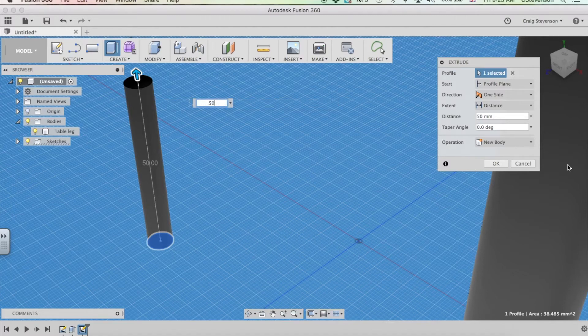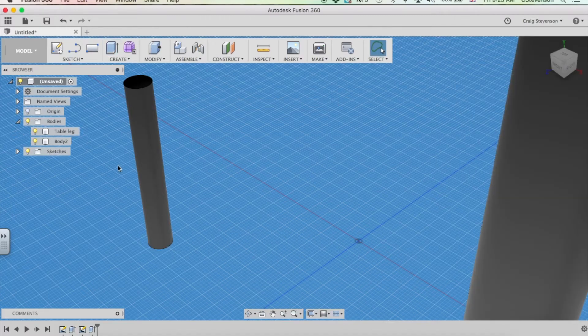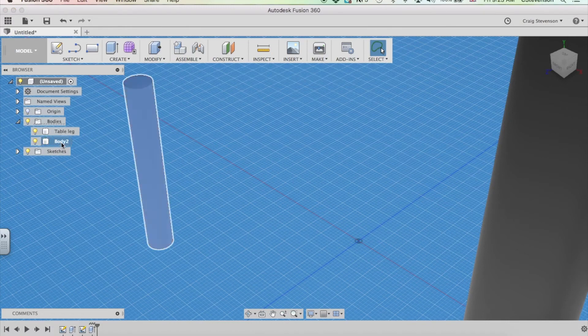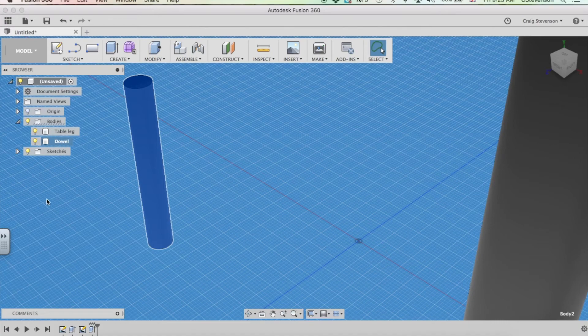We've got a new body here. Click OK to that. I've got body 2. I'm going to put dowel here like that.